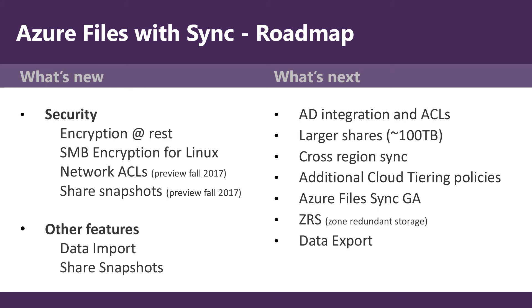Coming up, AD integration and ACLs. Larger shares up to 100 terabytes, up from 5 terabytes. Cross region sync for the cloud endpoint. Additional cloud tiering policies. Azure file sync GA. Very, very soon. Zone redundant storage support and data export.